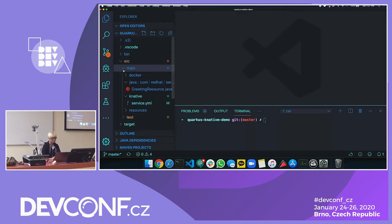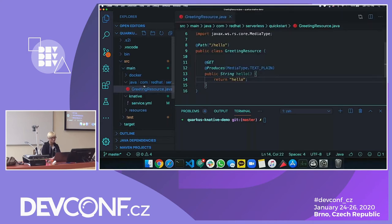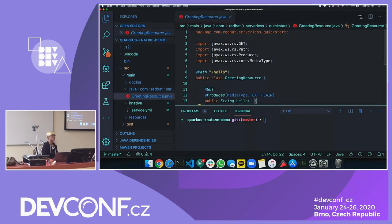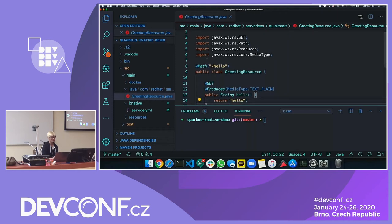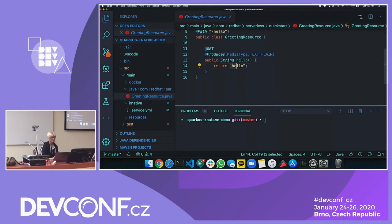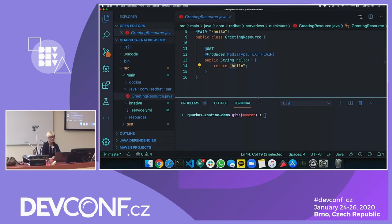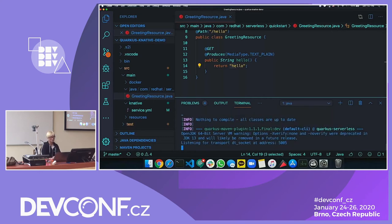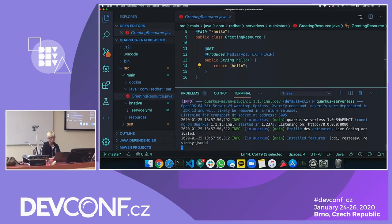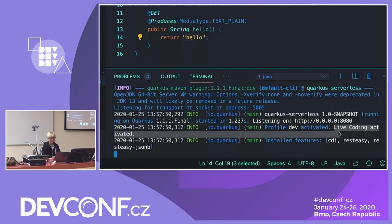Let me show you a simple Java application. Here is a REST API endpoint that returns 'hello.' As a Java developer, I want to make sure this application works properly. So I just run 'mvn compile quarkus:dev' — that's development mode. One of the beauties of Quarkus: it's already up. You can see here 'live coding activation.'